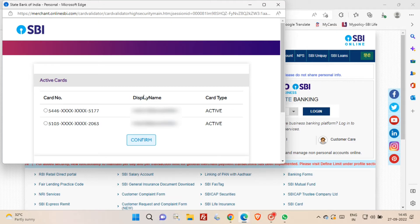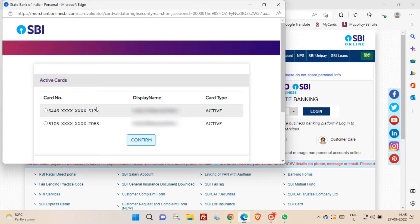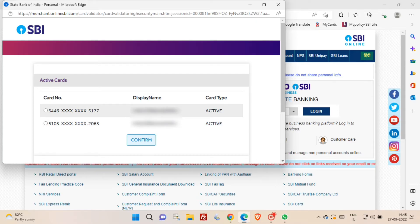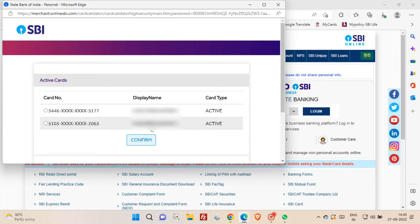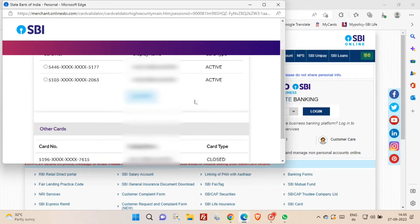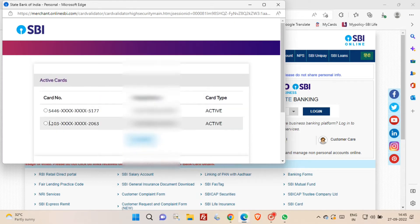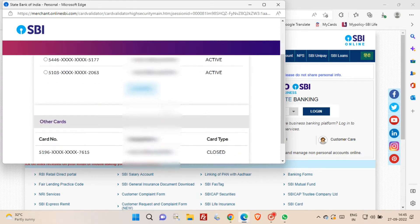Now you will be able to see your ATM card details, that is the ATM card number and your name, as well as card status. Now you have to select the active cards and then you have to click on confirm button. You will be able to see closed cards if any cards closed previously.